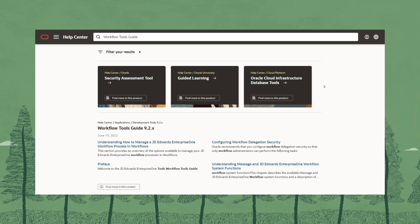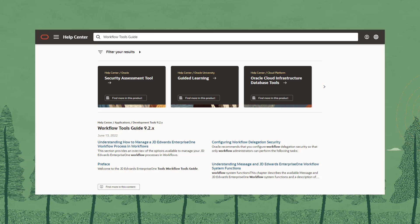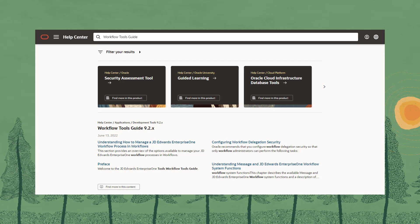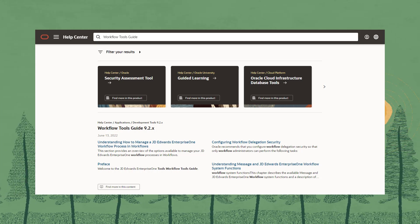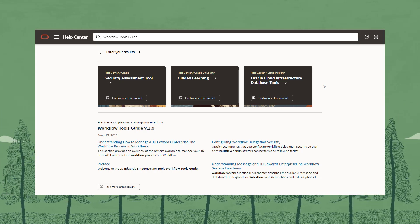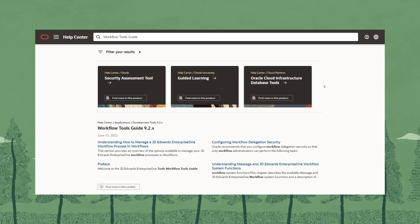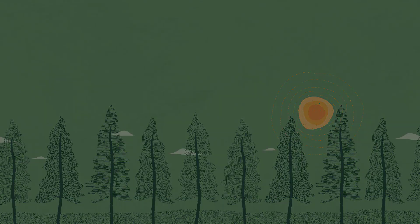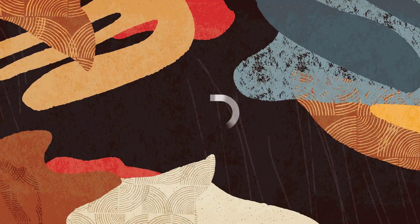For more information on JD Edwards Enterprise One workflow process, access the workflow tools guide from Oracle Help Center. Thanks for watching.